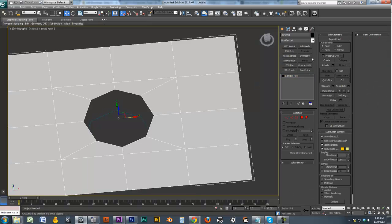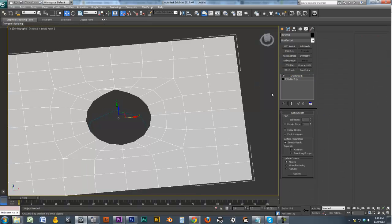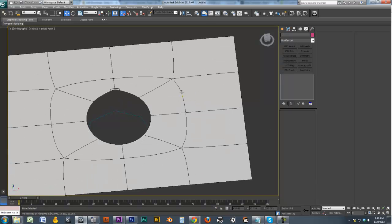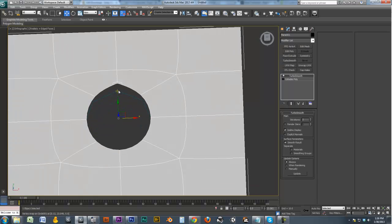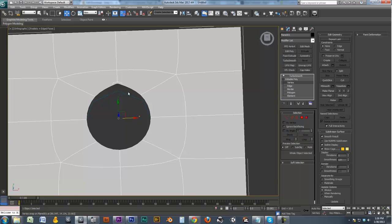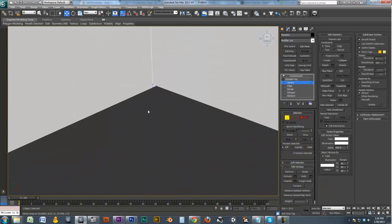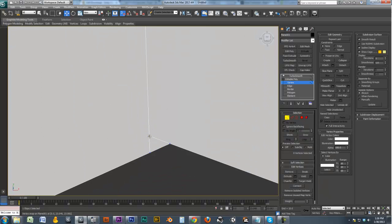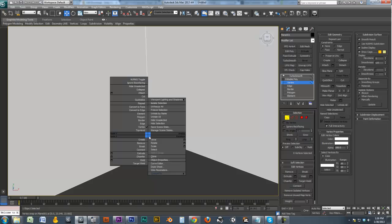And just to show you an effect, I'll add a turbo smooth to it. And I usually go to 2 and I turn on Isolite Display. And we can see we've got one issue right here, but it looks like just a vert that needs to be welded in there. Yep, sure enough.